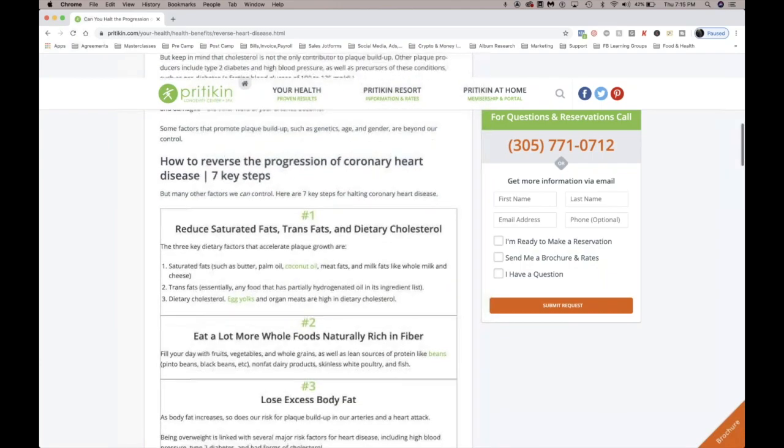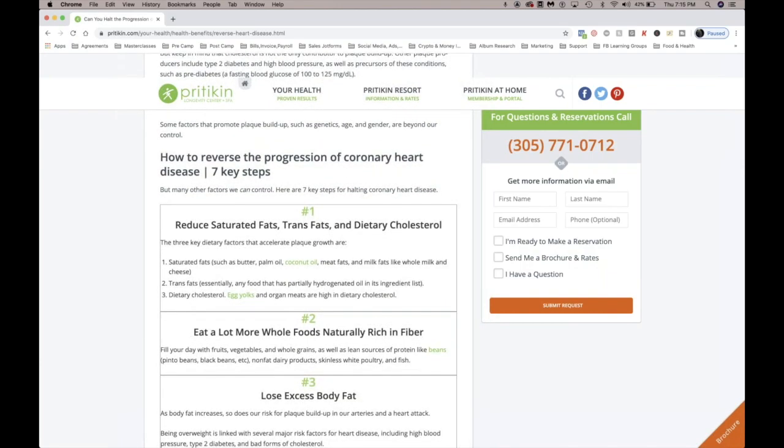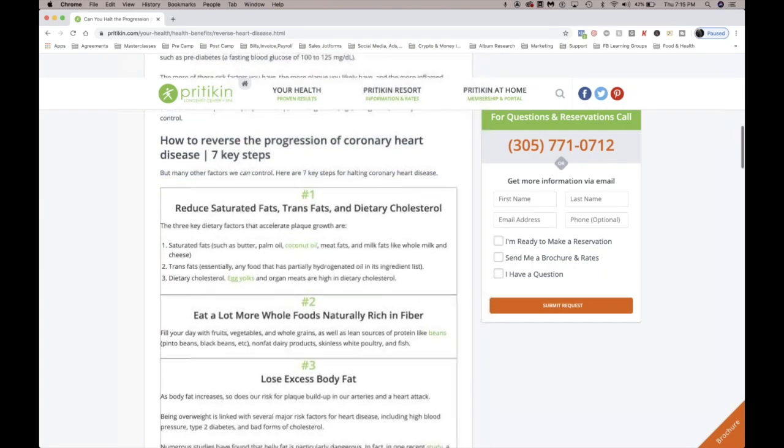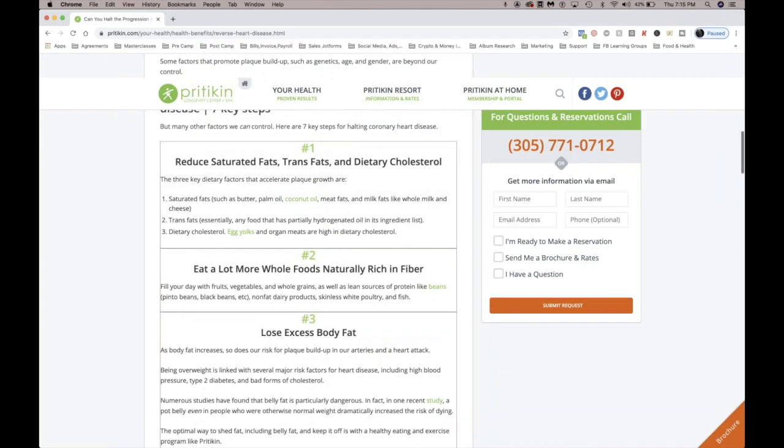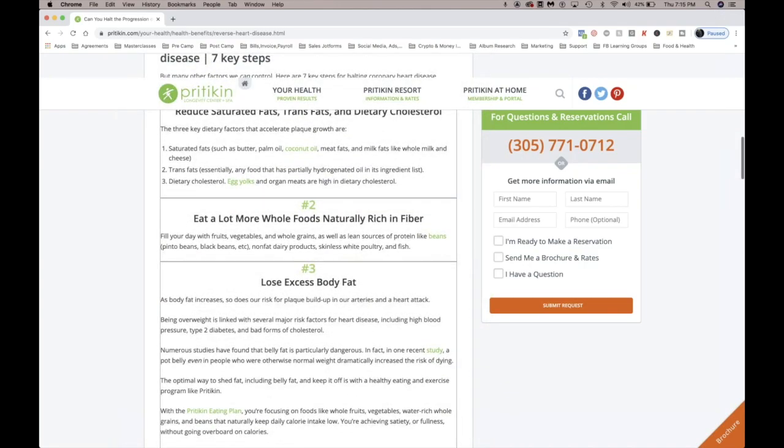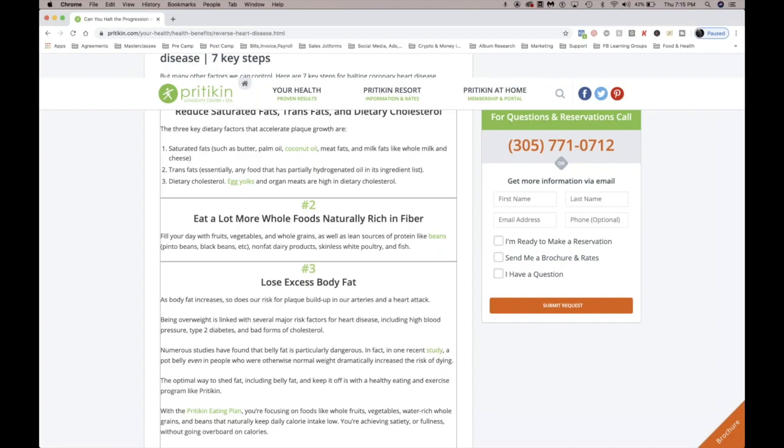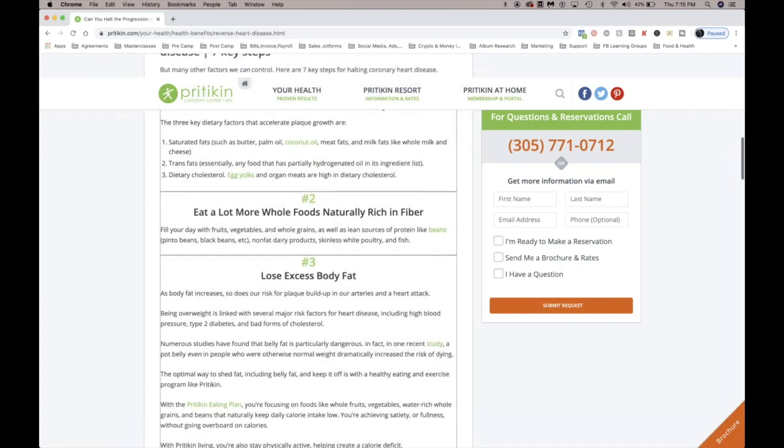Eat a lot more whole foods naturally rich in fiber, so that's fruits, vegetables, and whole grains. Lose excess body fat. Get moving.